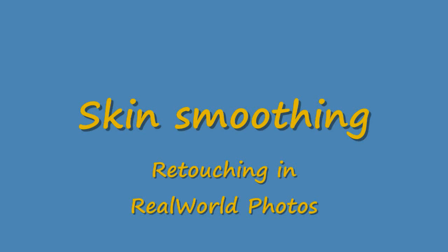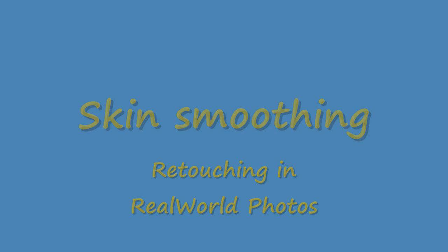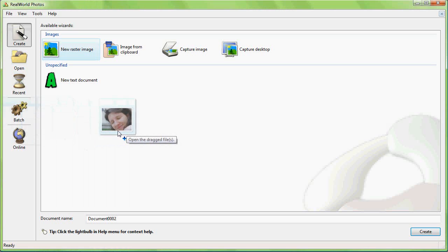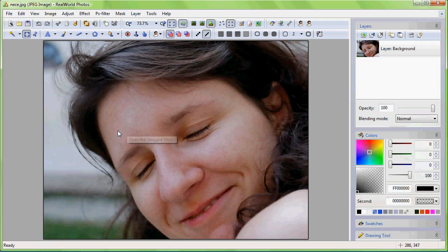Welcome to the skin smoothing tutorial for real-world photos. First open a picture of your choice. I'll open one by dragging and dropping it from a file manager to the application window.